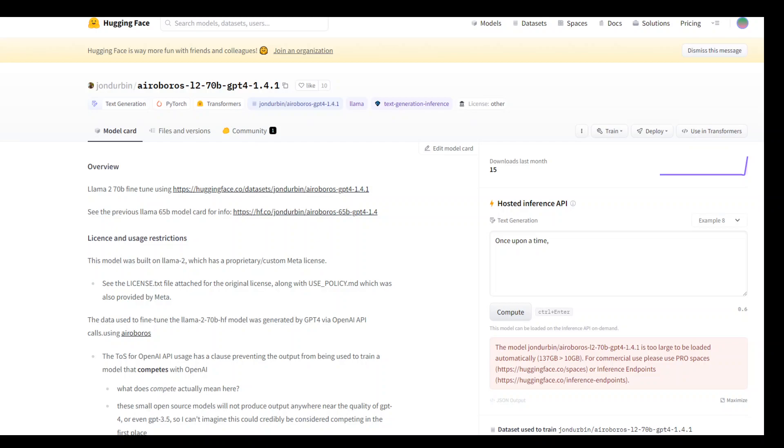That is why the AeroBros 70b model is so relevant, and that is the model which is shown on your screen.